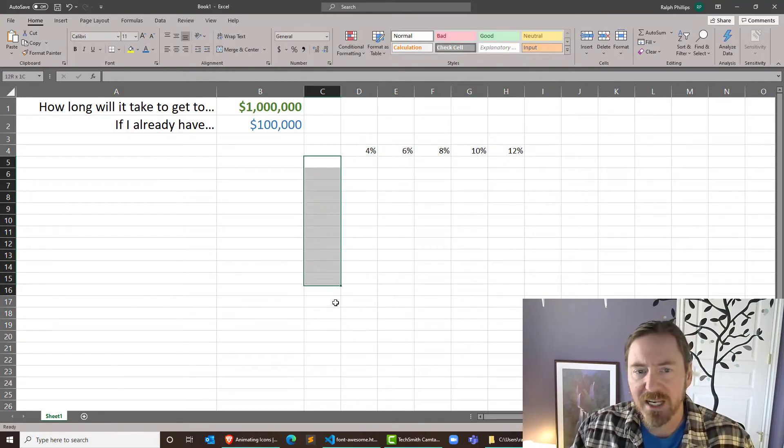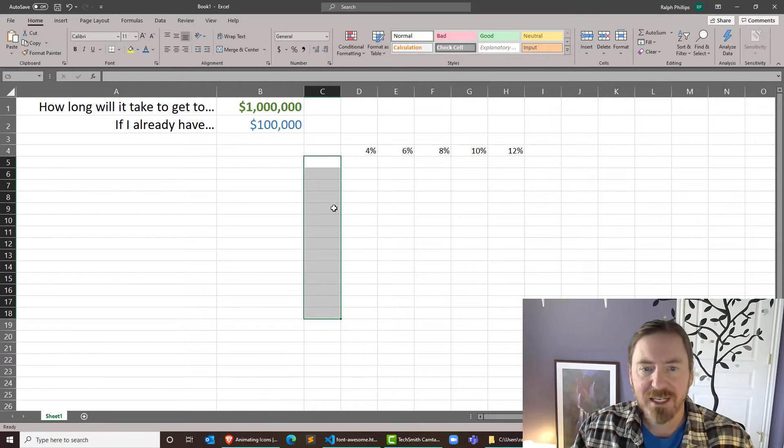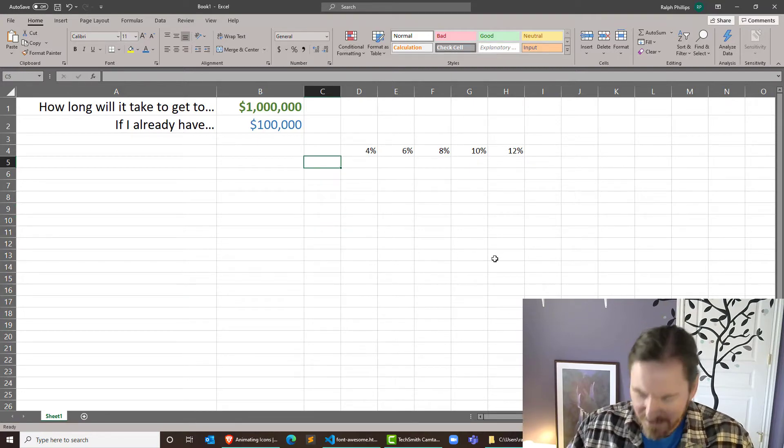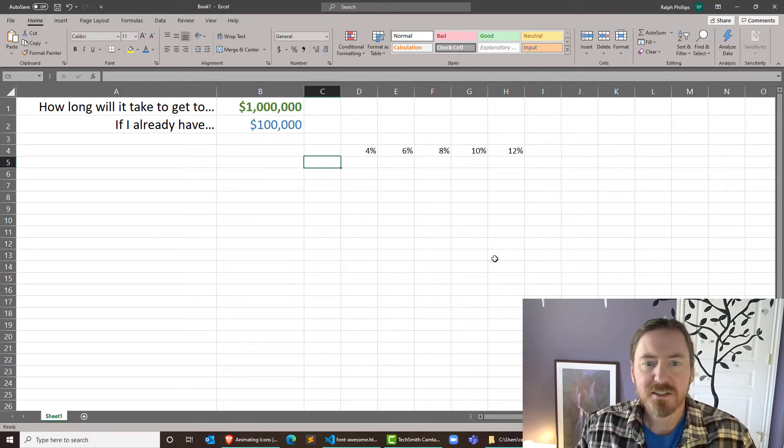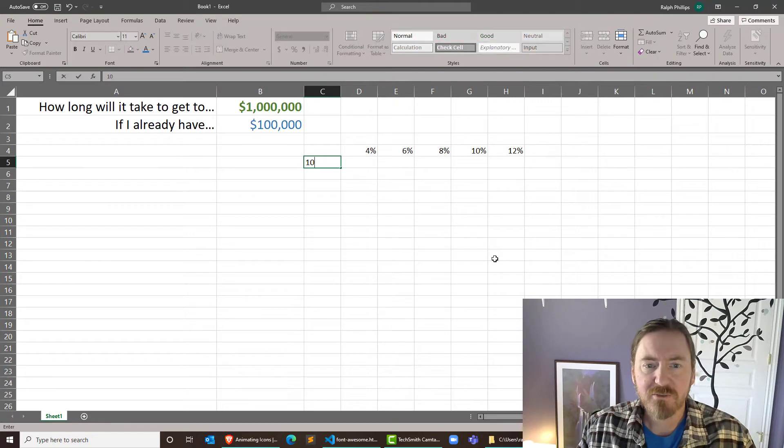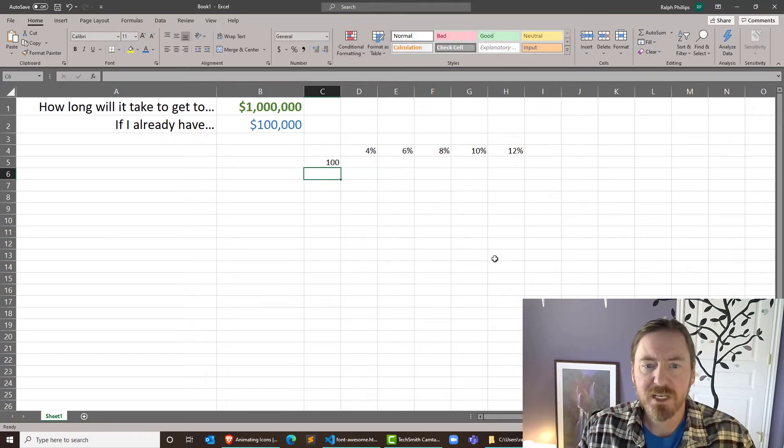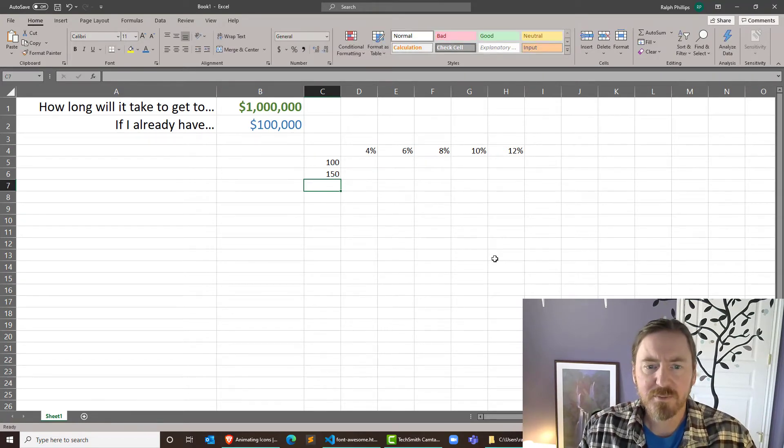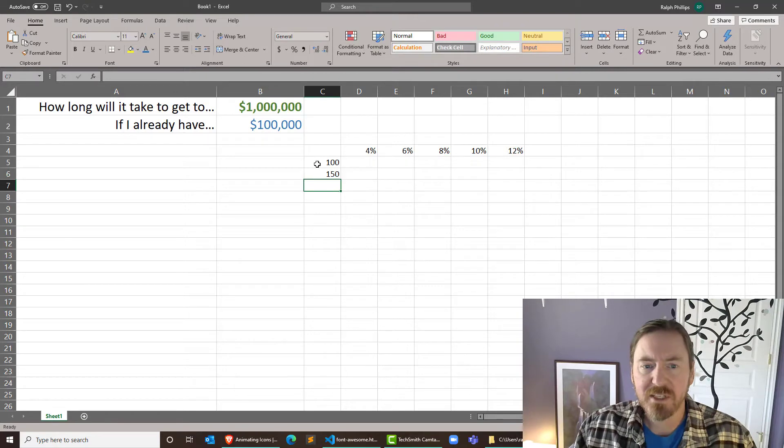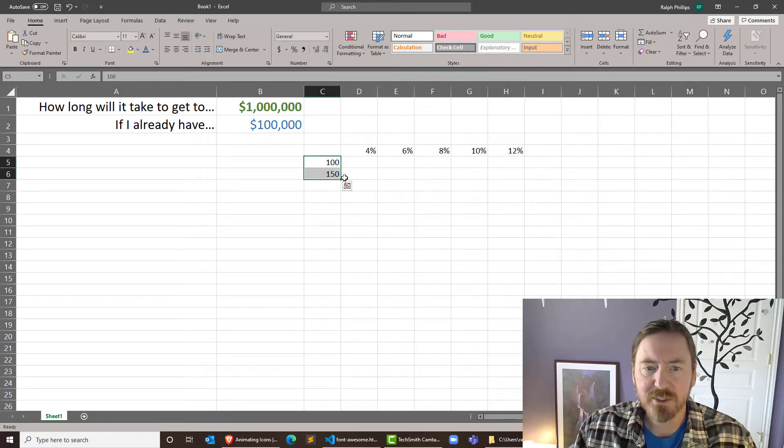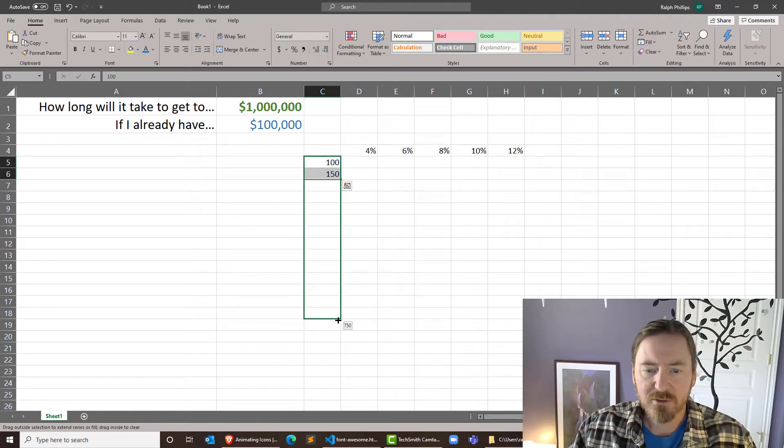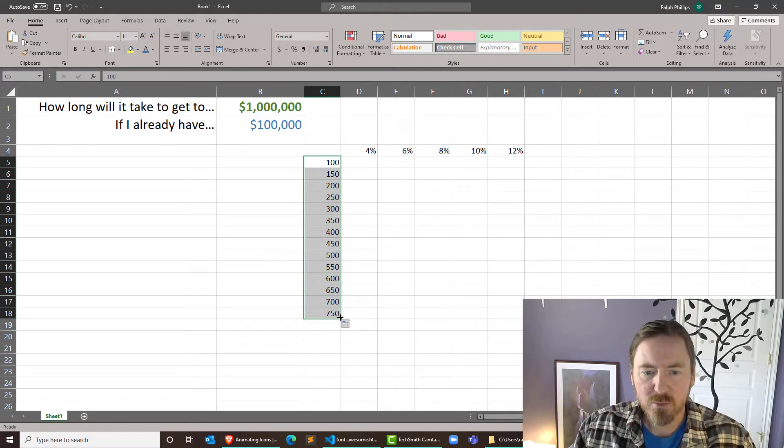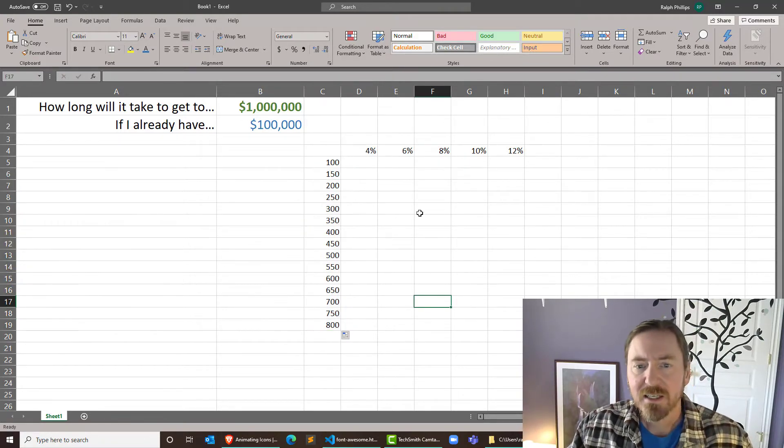And then going down the vertical axis, they had various monthly investment amounts. We'll start off with like a hundred bucks and let's count by 50. Remember these are monthly. I'll select two of those and autofill down. Let's go one more so we're at 400. Nice.